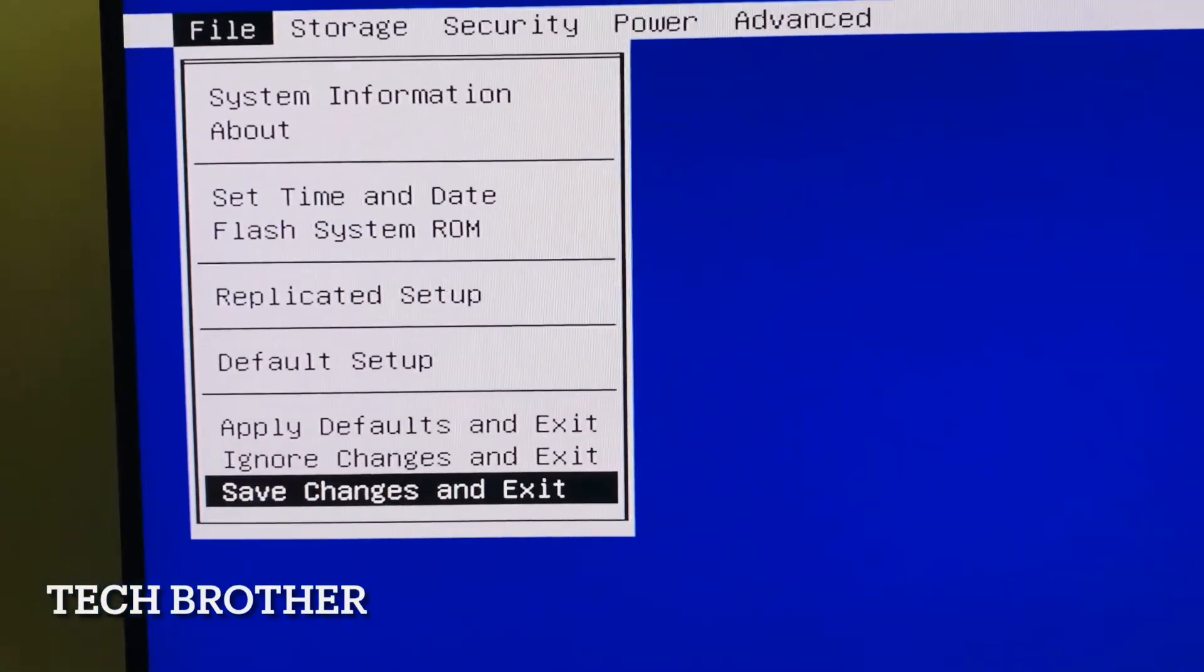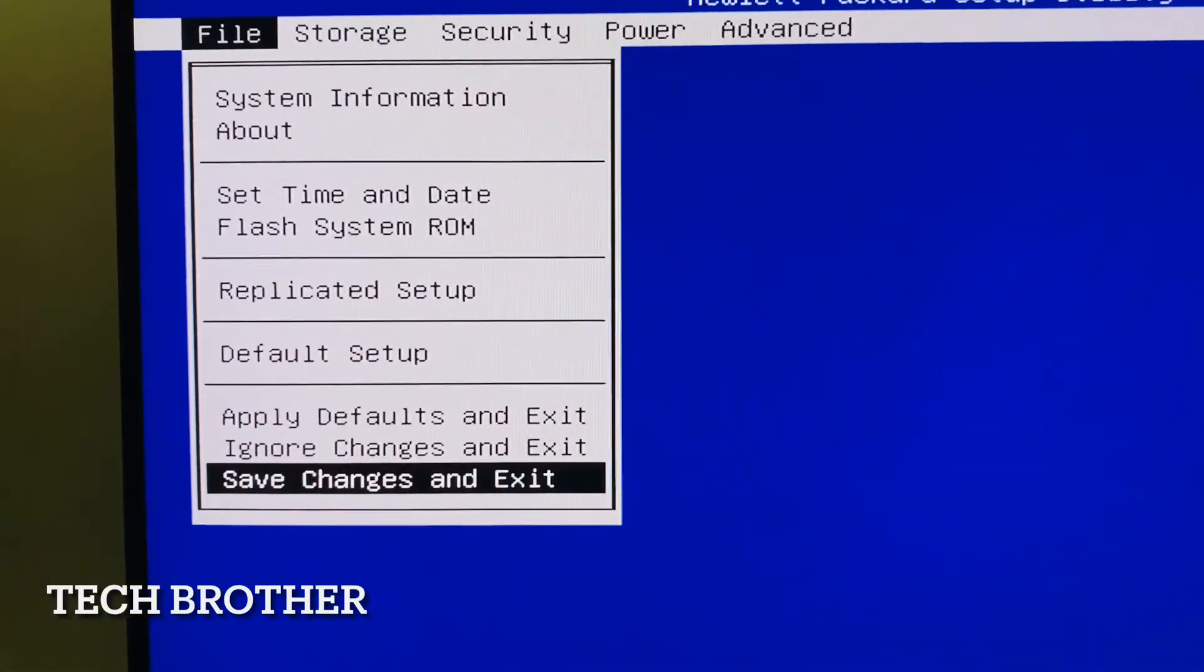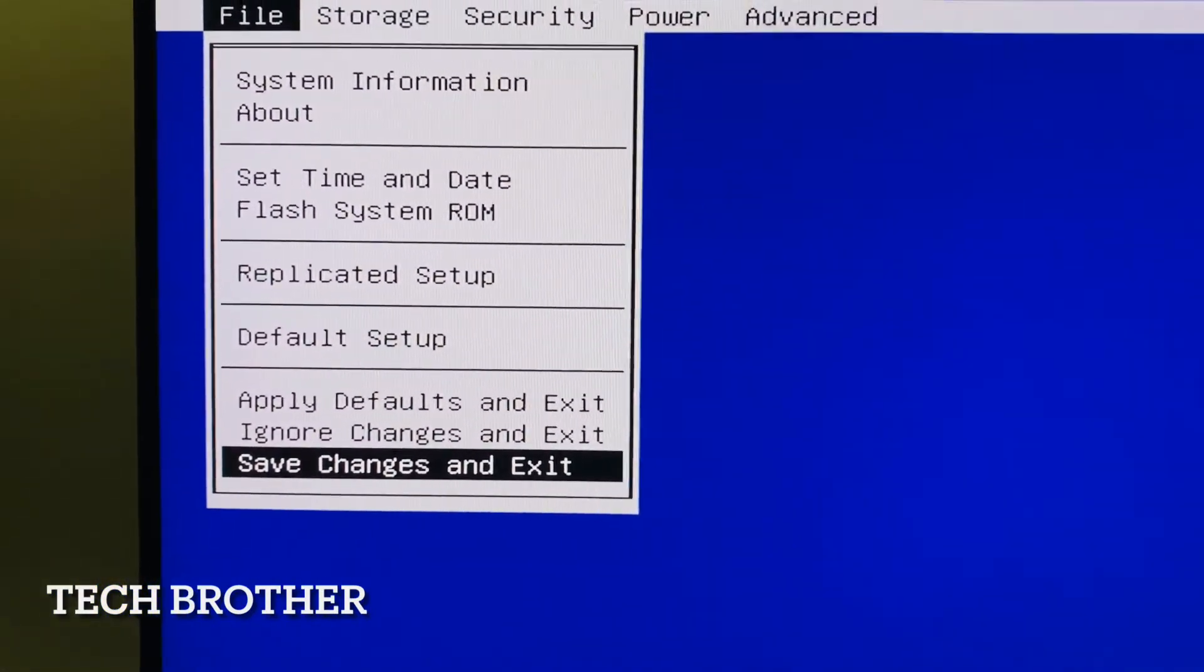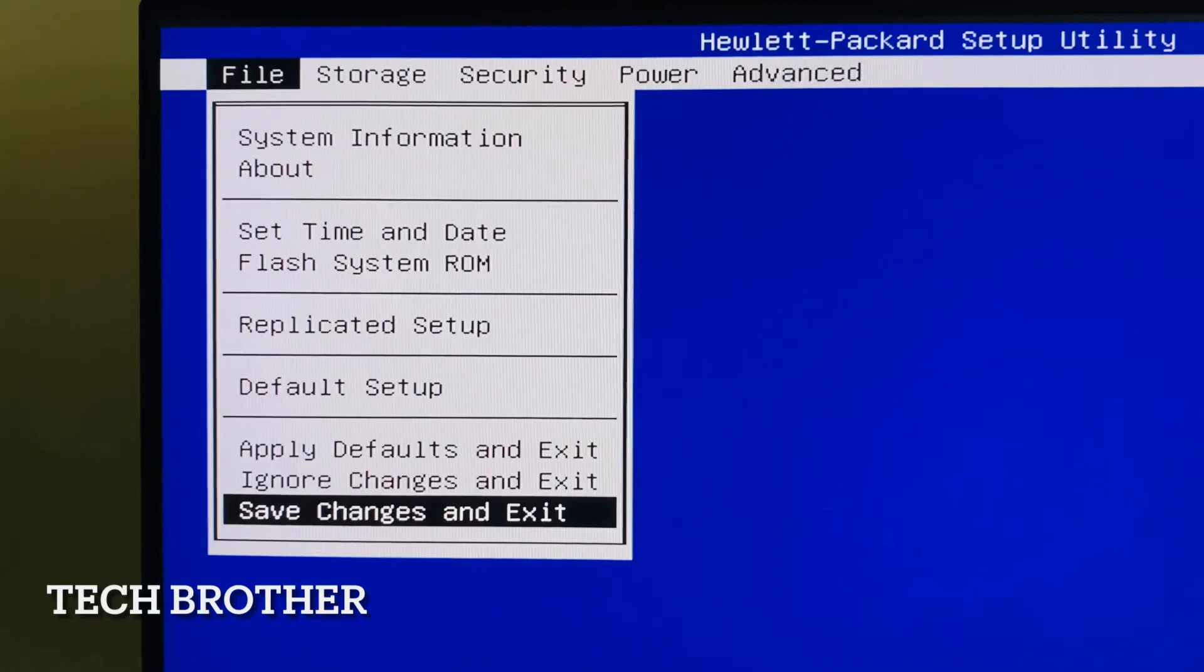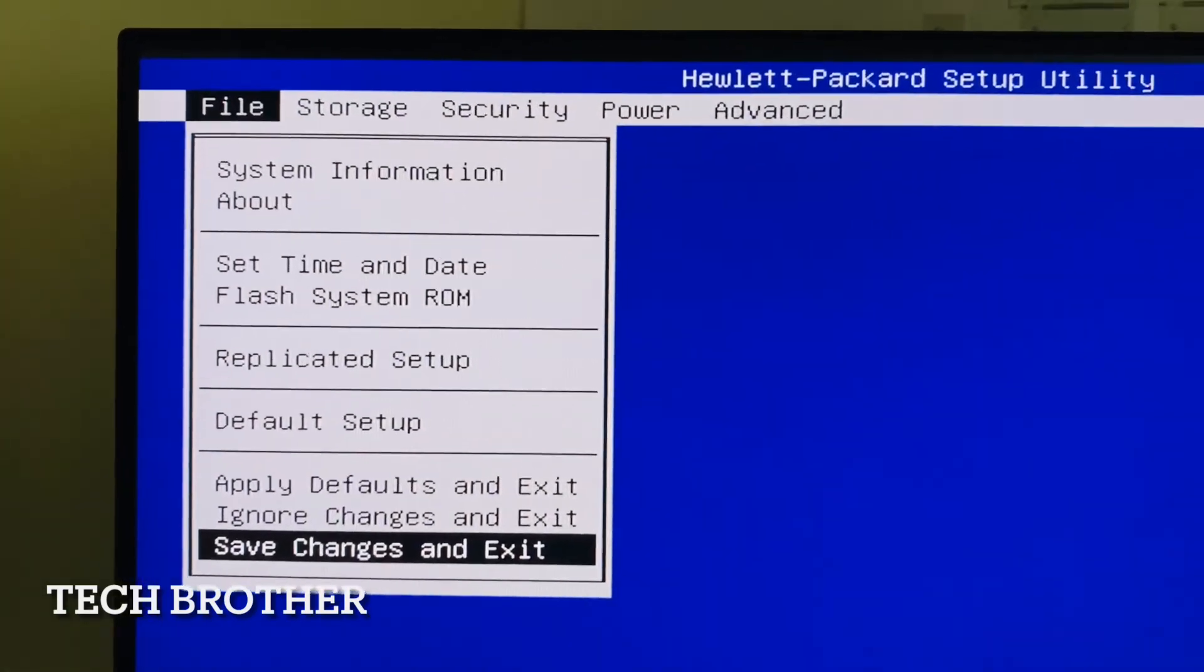Here we are going to save the changes and exit. Thanks for watching, have a nice day. Thank you.